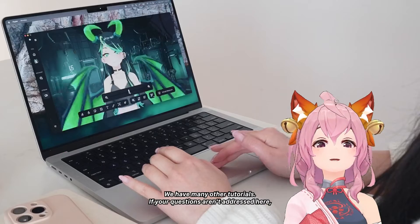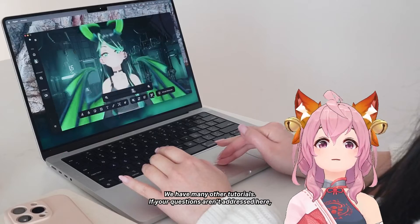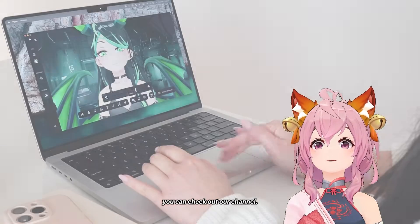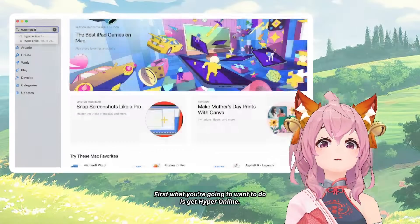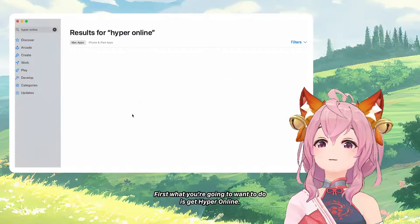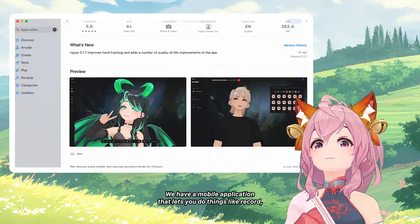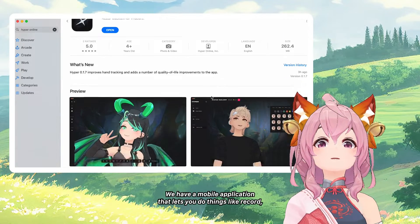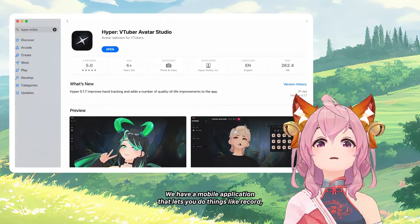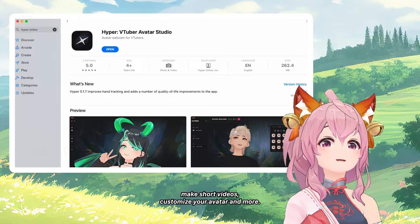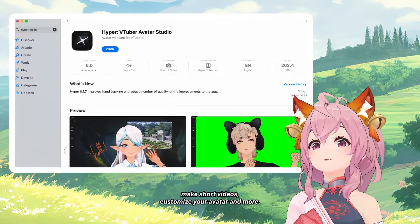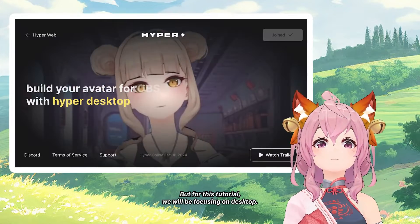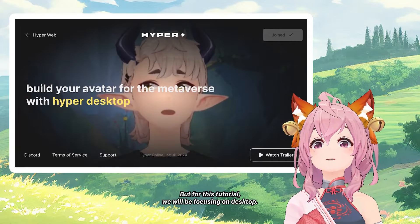We have many other tutorials if your questions aren't addressed here, so check out our channel. First, what you're going to want to do is get Hyper online. We have a mobile application that lets you do things like record, make short videos, customize your avatar, and more. But for this tutorial, we will be focusing on desktop.